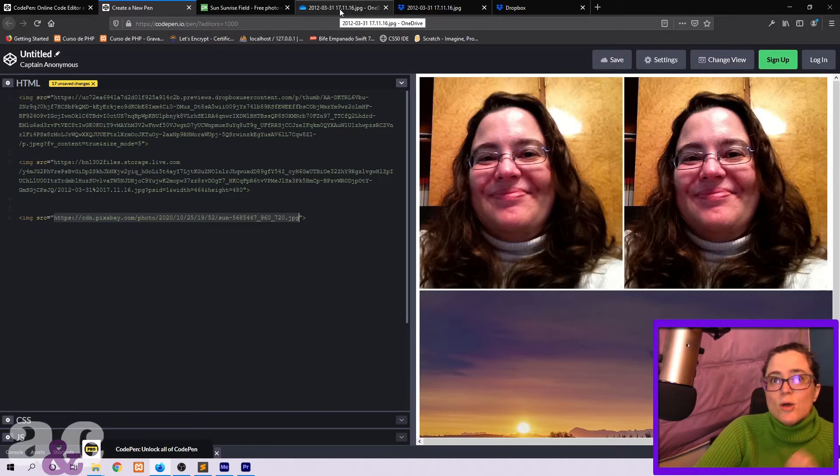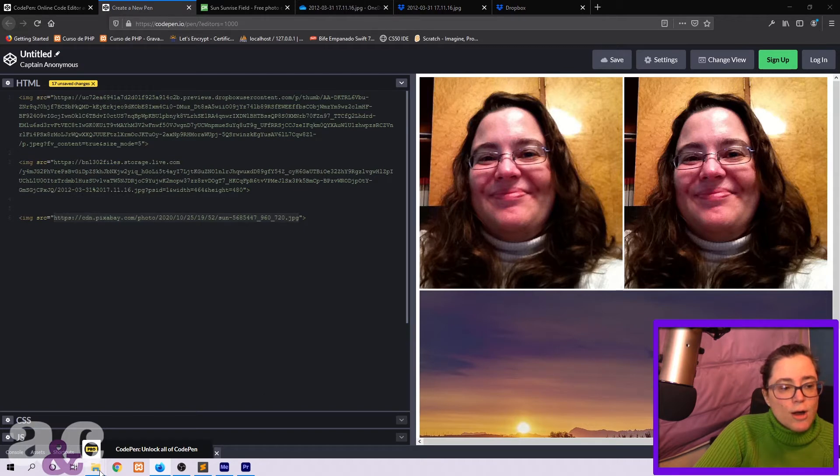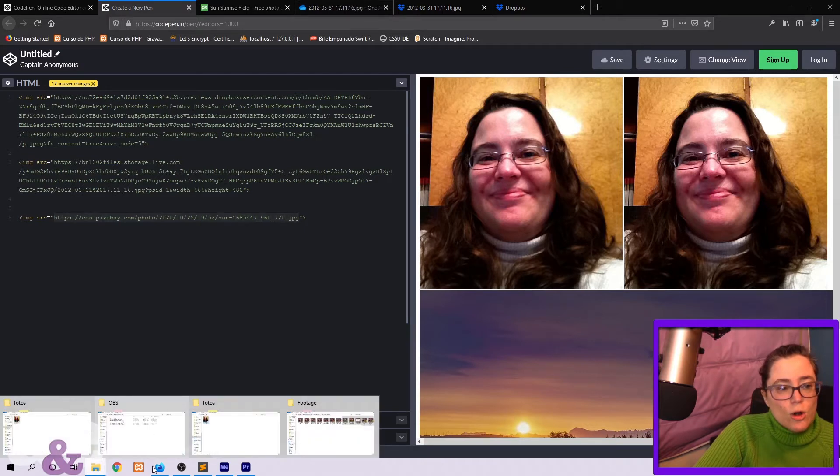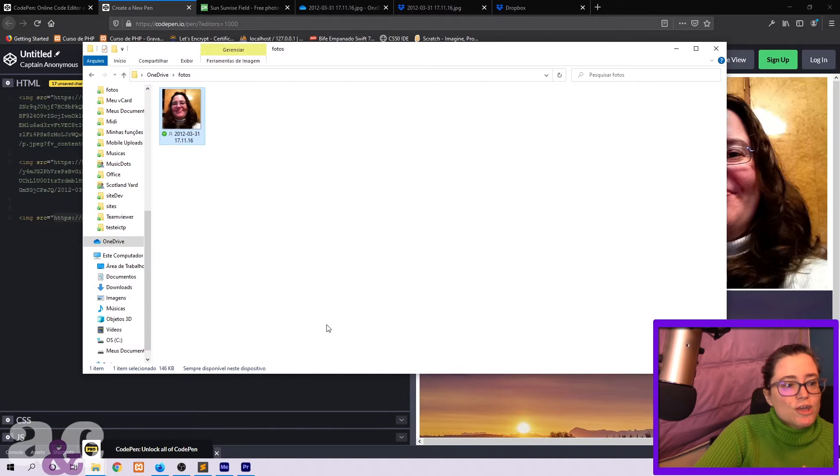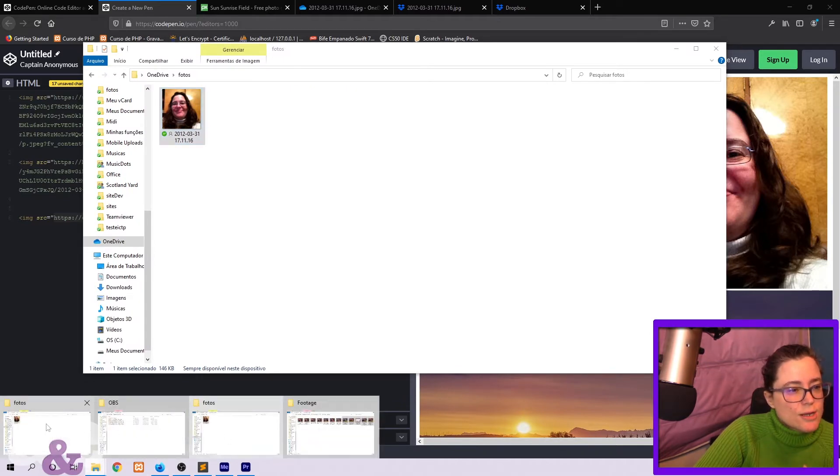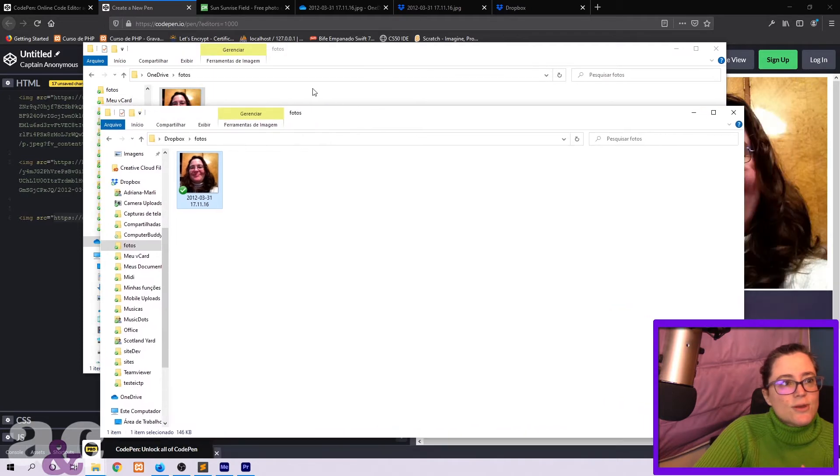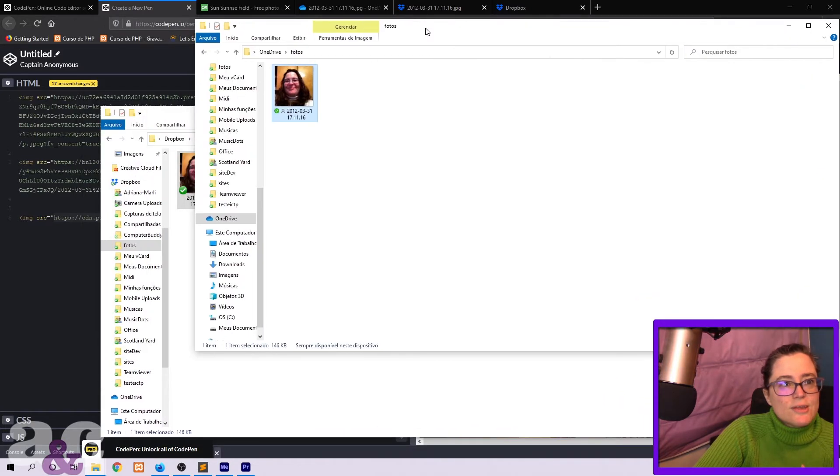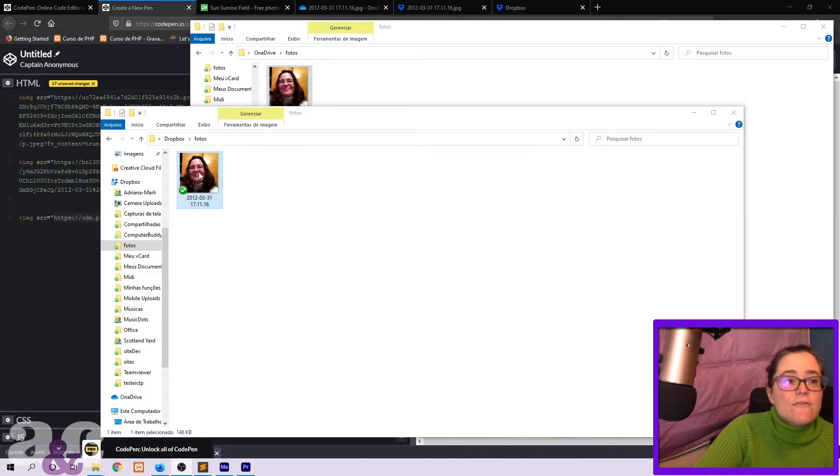What you do is you host, you place your picture, your photo on Dropbox or on OneDrive. So here I have my picture here on Dropbox and here I have another one on OneDrive. So here this one is on Dropbox, this one is on OneDrive. I have this in a file that I separated just for the pictures.